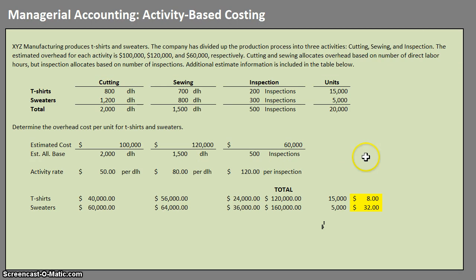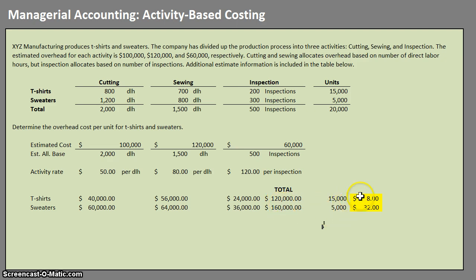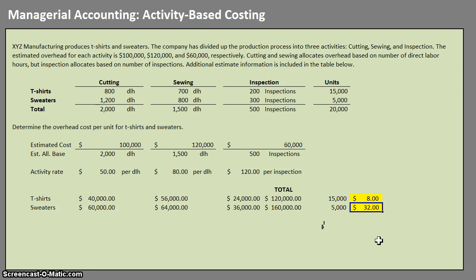The answer to our problem: once we find our activity rates, allocate our overhead, and divide our total overhead by the number of units of each, we find that t-shirts are allocated $8 per t-shirt of overhead, and sweaters — very expensive sweaters — are allocated $32 of overhead per sweater.